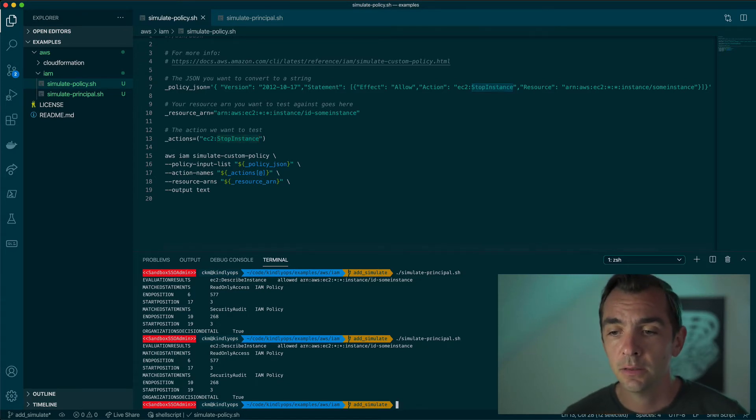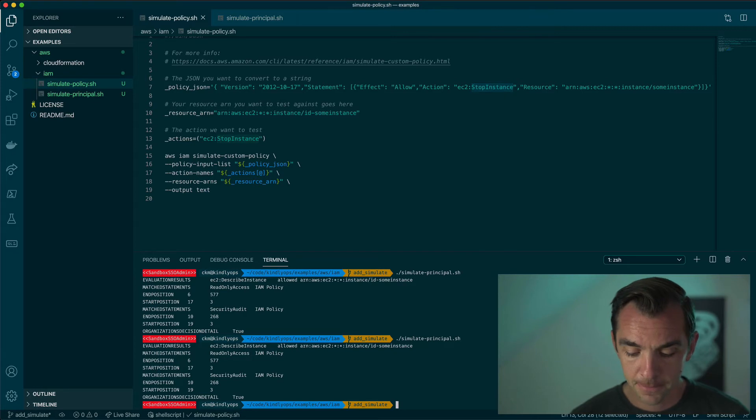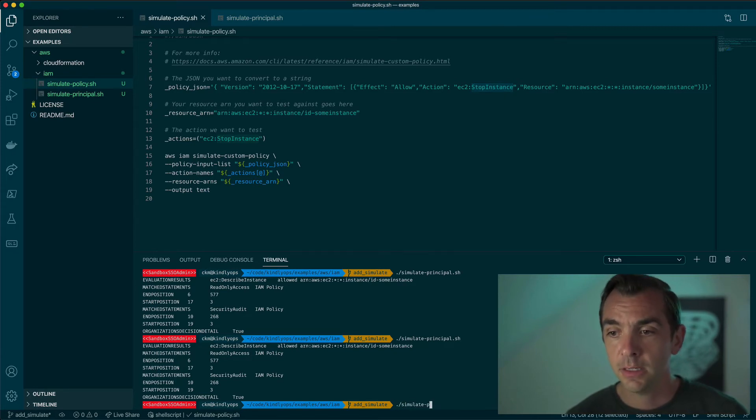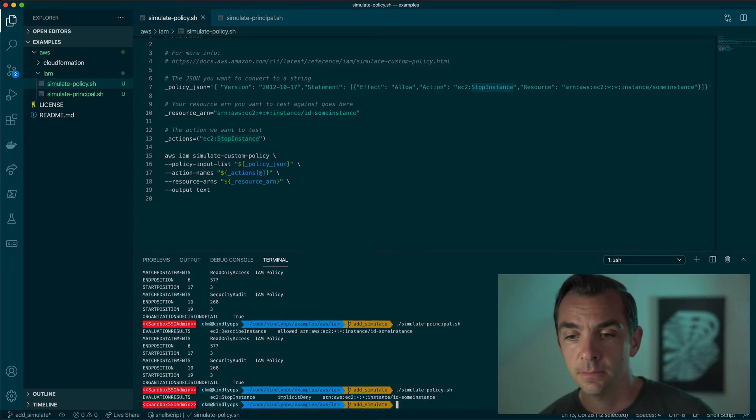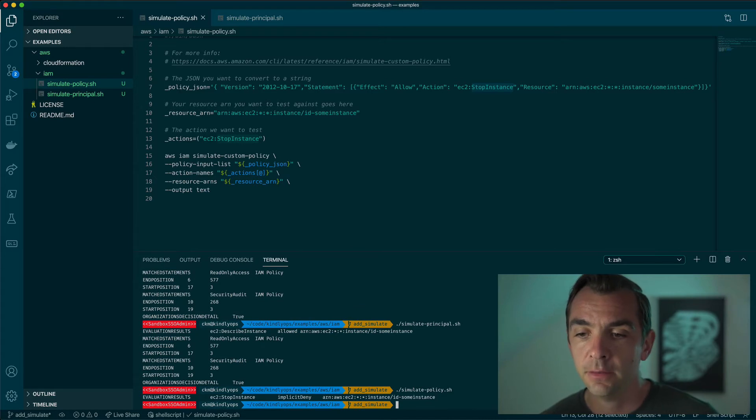So we can run this, simulate the policy, and we see we have a denying.